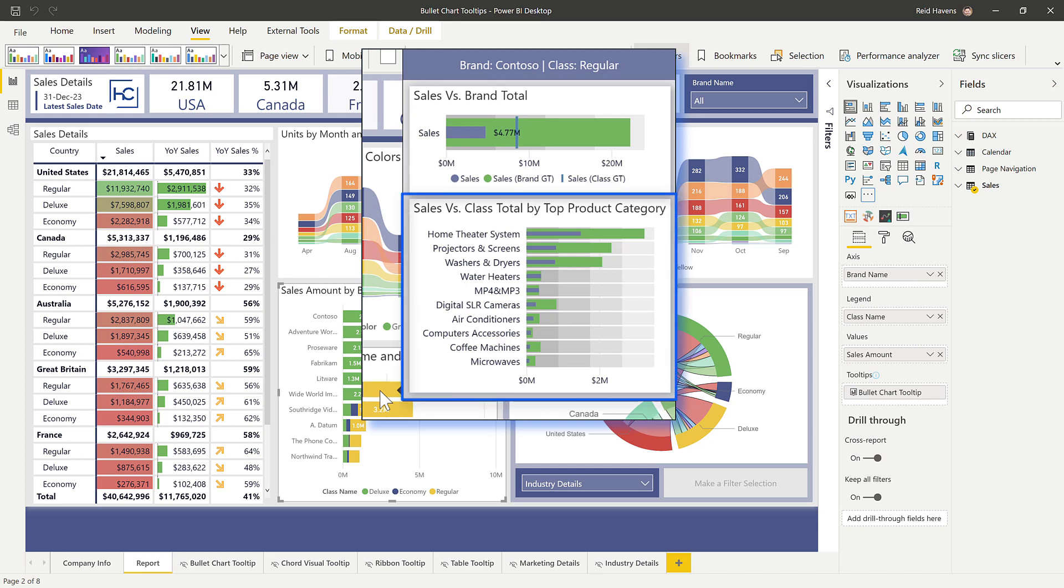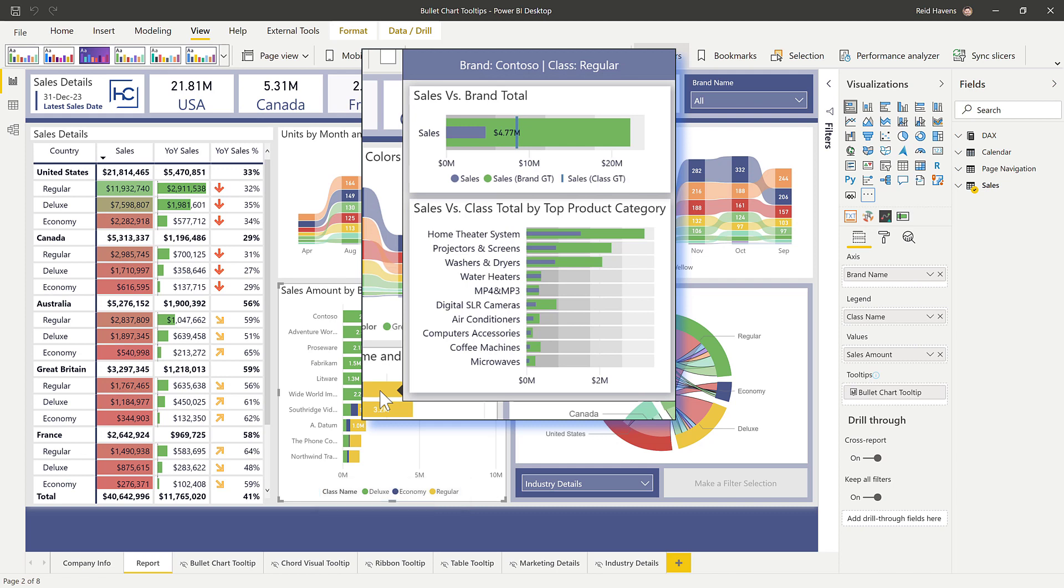And then down below, I basically just have the top product categories per brand name, in this case, the top 10. And that's just comparing them again against the entire total for all of the classes. So basically the entire bar for Contoso, AdventureWorks, et cetera, but then subtotal down for all of those product subcategories in these sales.